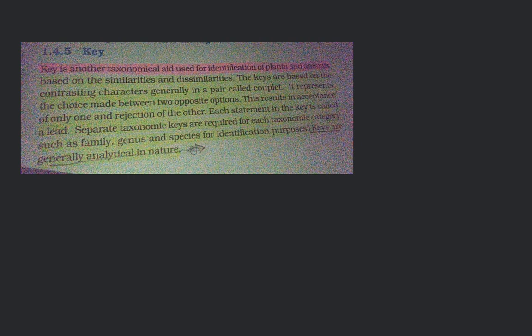Actually, we will start on the paragraph where it is written that this key is based on the similarities and dissimilarities. And the keys are based on the contrasting characters. Generally, in a pair, that is called couplet. So I want an example of how we are rejecting the one option and accepting the one option.